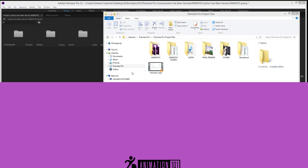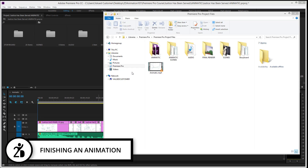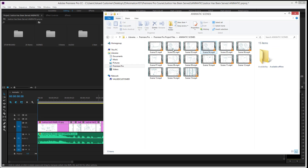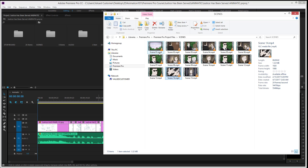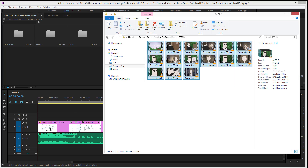Hi, Mark Diaz here for 2danimation101.com. Now we're going to finish up this course by showing you how to put together your animation very easily. We took all the scenes from your animatic, put them inside animation software, animated each one, rendered them, and now the animatic has all the emotions, movement, and new backgrounds. I'm going to take all of those scenes and switch them with all the panels in my animatic.